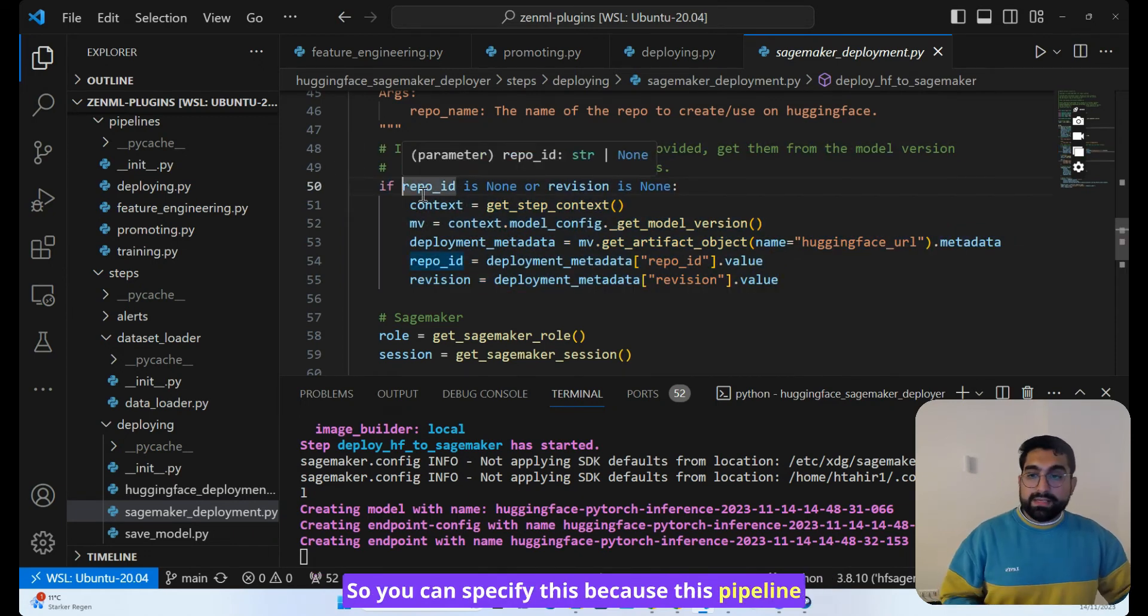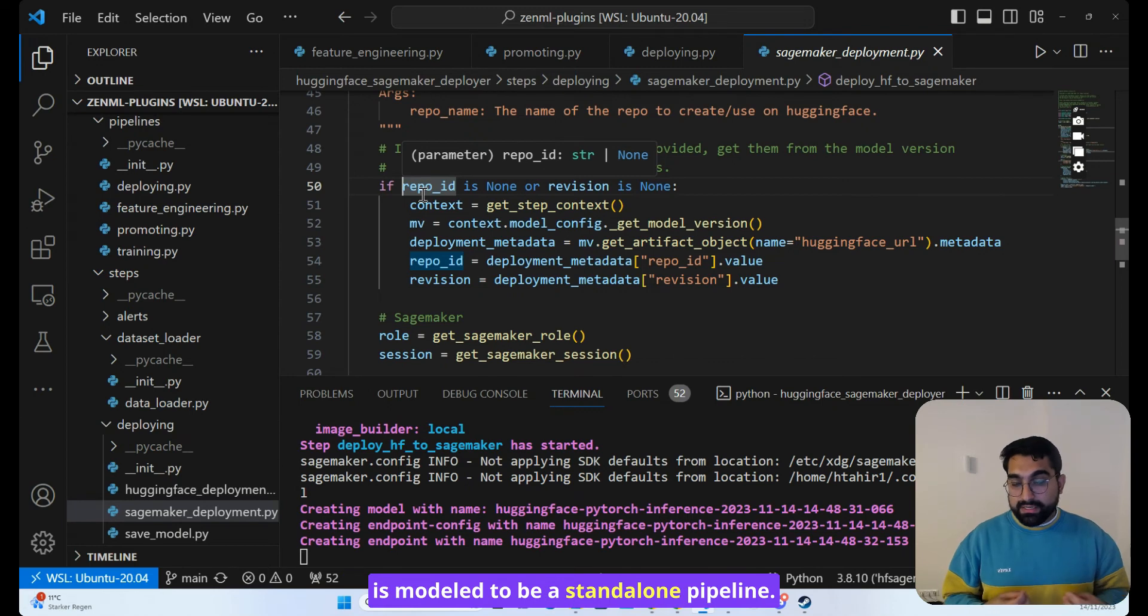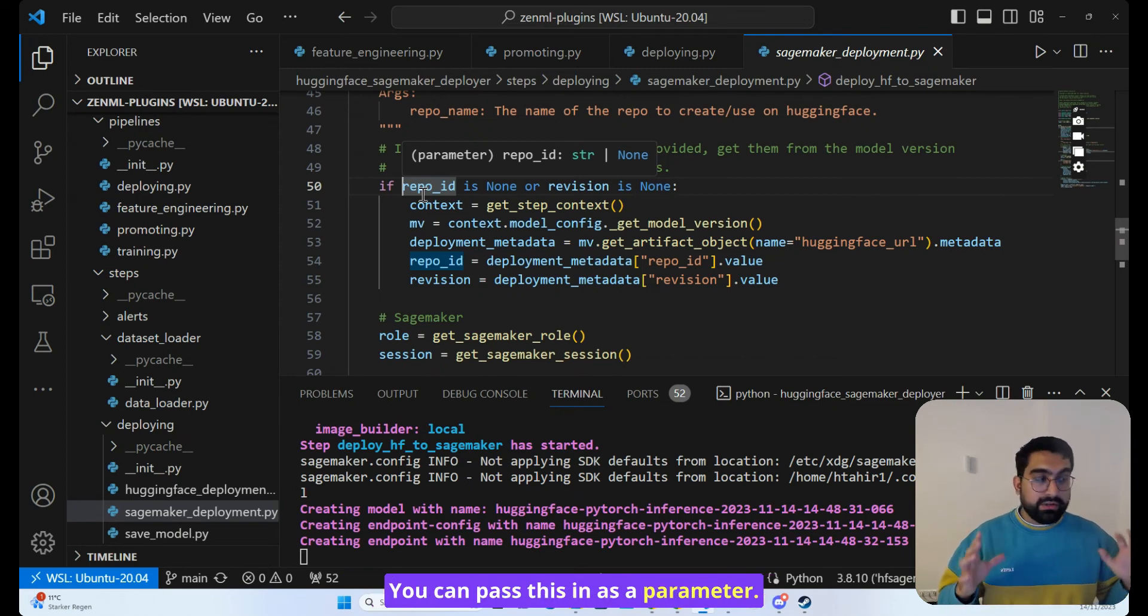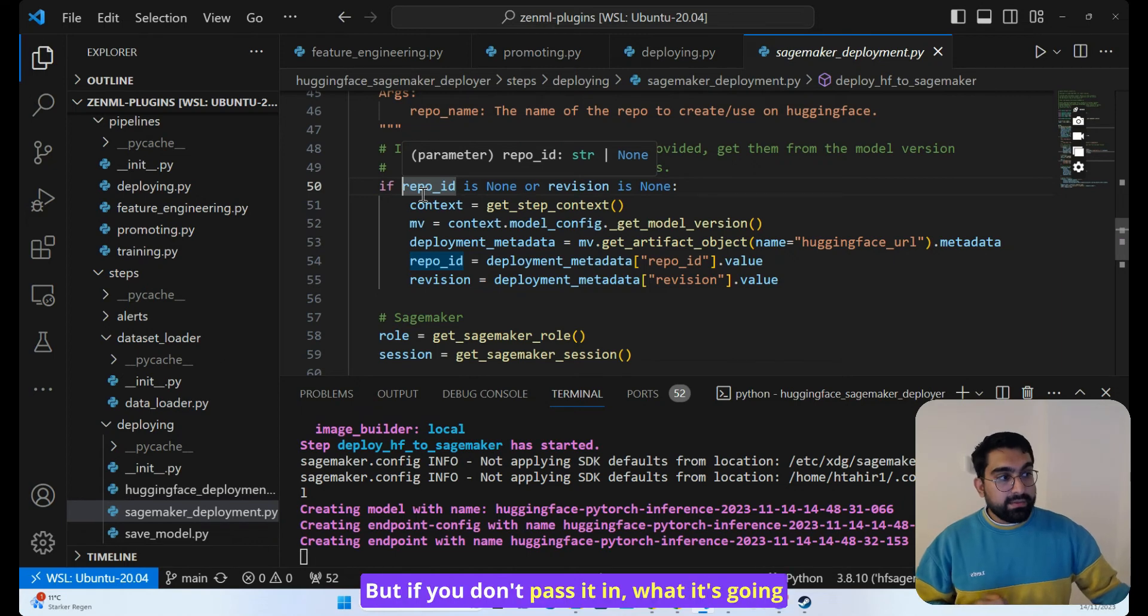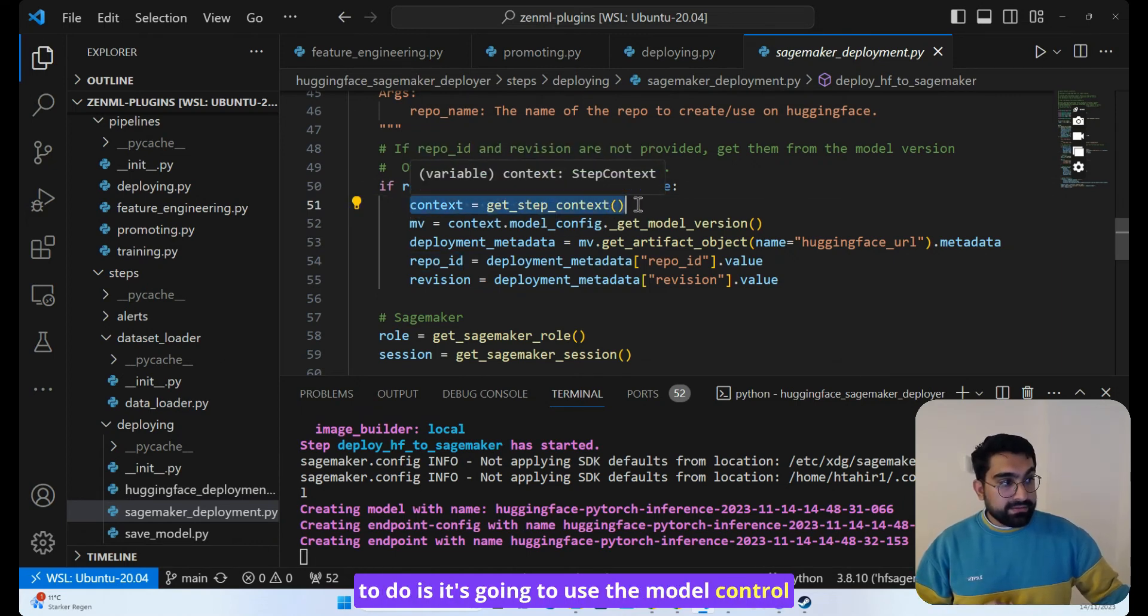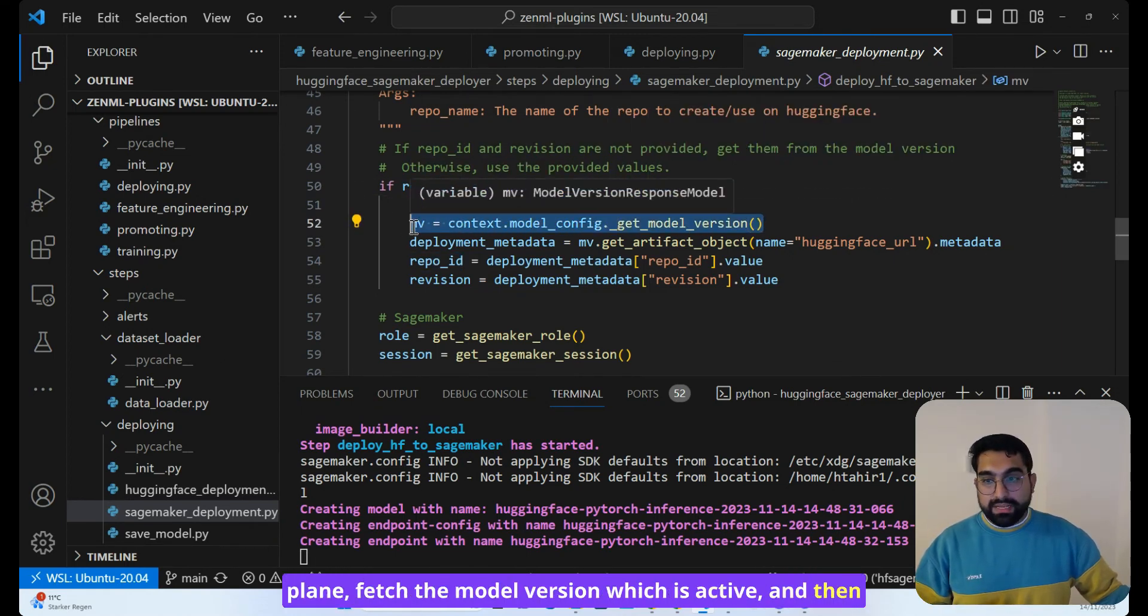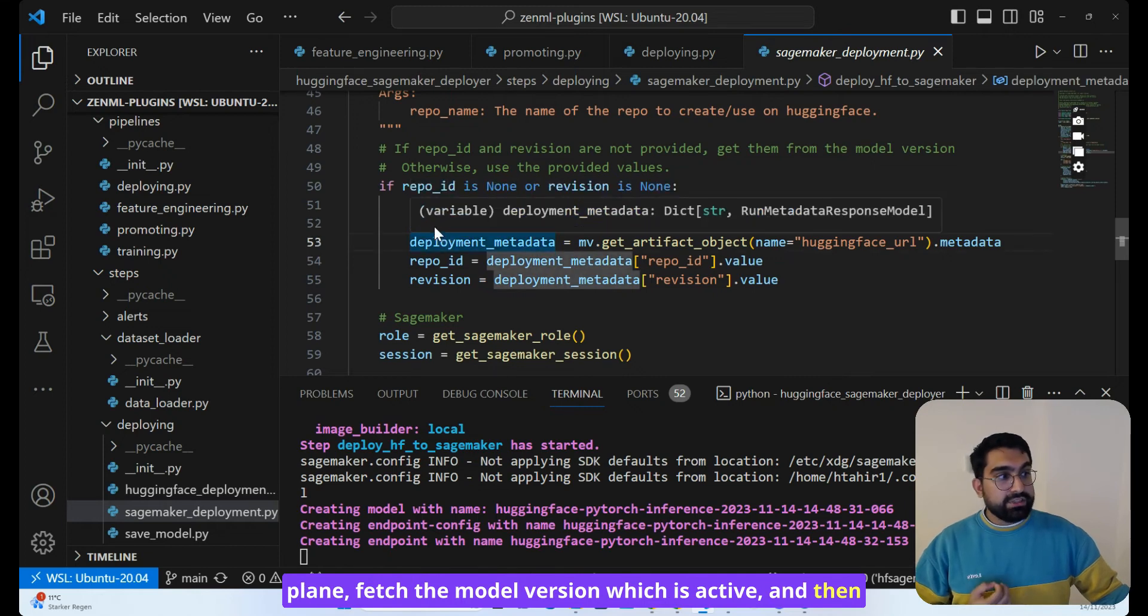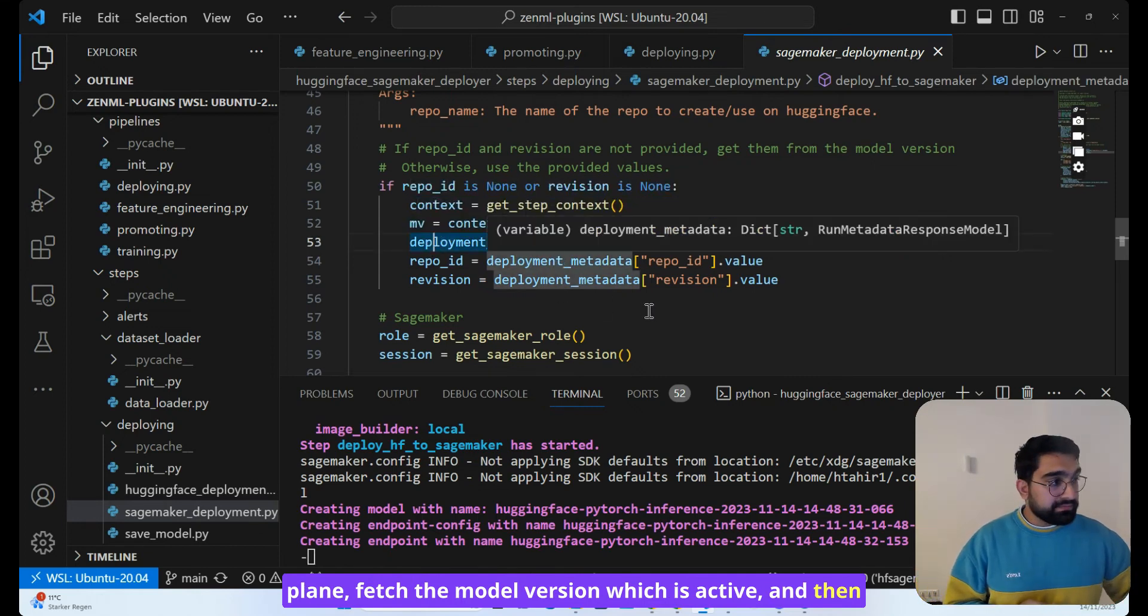You can specify this because this pipeline is modeled to be a standalone pipeline. You can pass this in as a parameter. But if you don't pass it in, what it's going to do is use the model control plane, fetch the model version which is active.